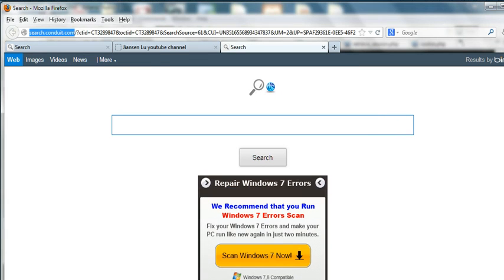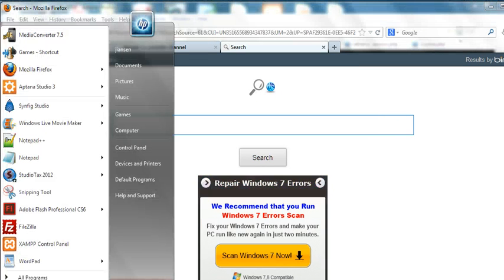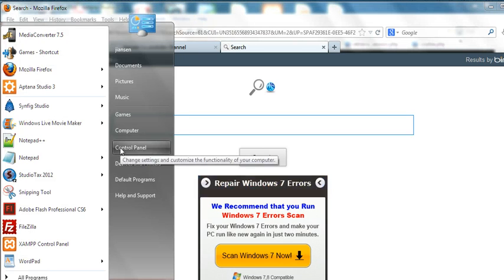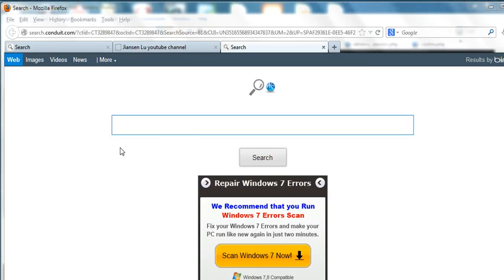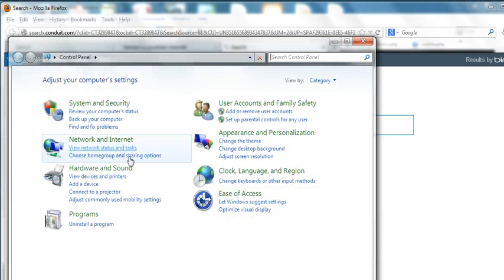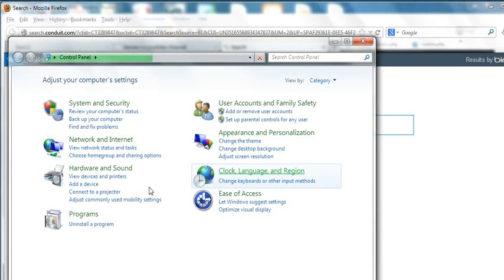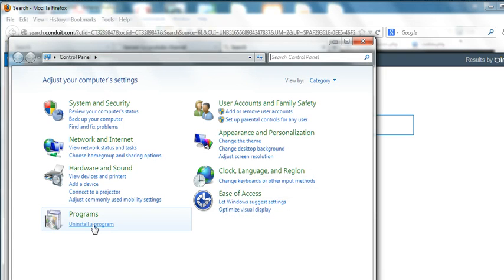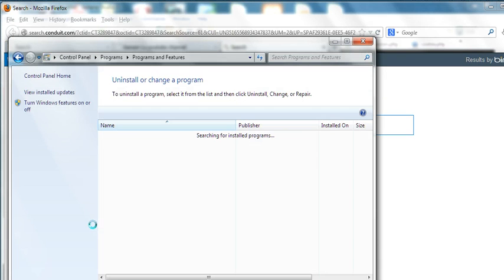We go to Start and go to Control Panel. In the Control Panel, we use Uninstall Program here. Click here.